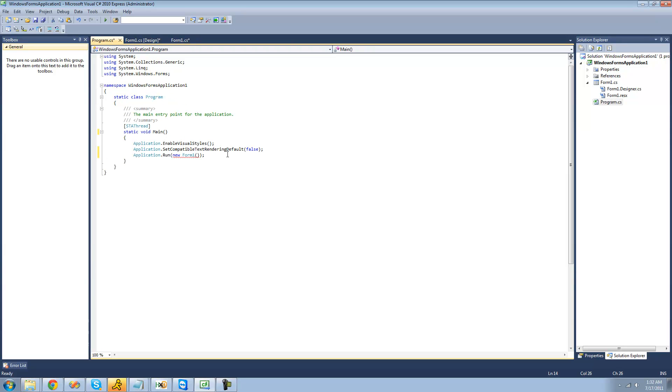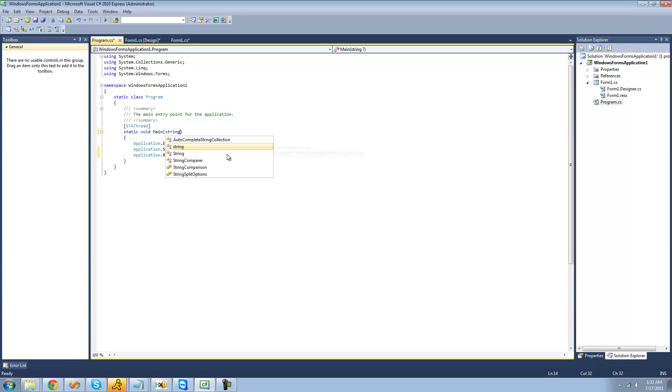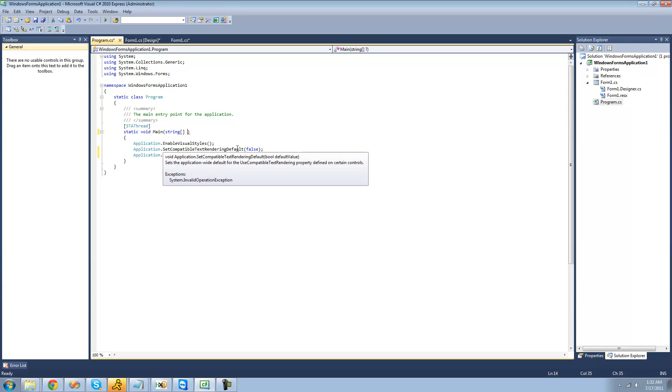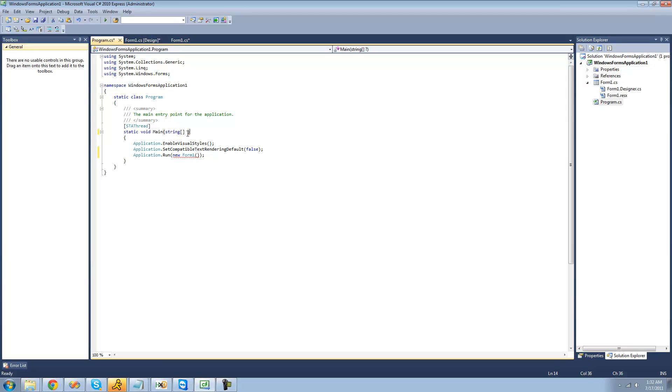So in order to get the paths to all the files that the user opens, we're just going to have to create a new string array, and we're going to have it pass it through this main method right here, this method that it looks for every time it runs. So if we were to open a file with it, it will pass through the path to the file that the user opens. And I'm just going to call this files right here. So that's basically what it is, the paths to the files.